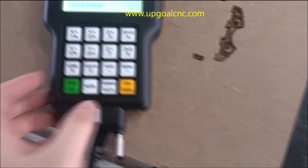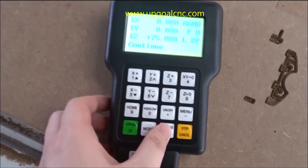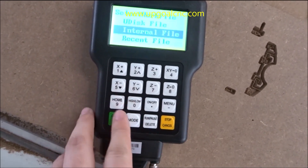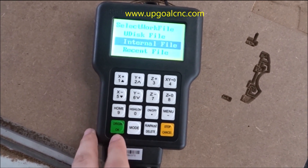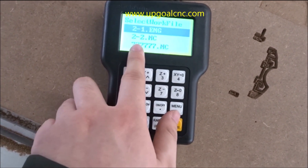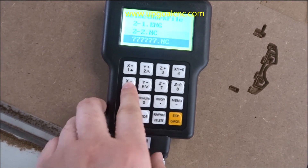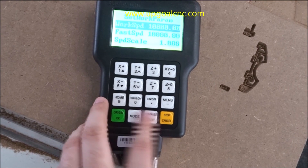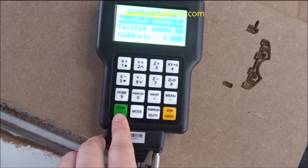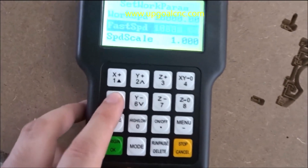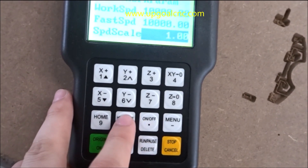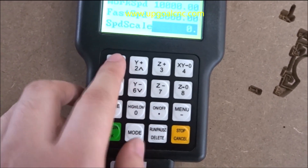Then select the correct file — choose the internal file. Then press OK. Here we can set the speed; we can set it to 0.1 and press OK.